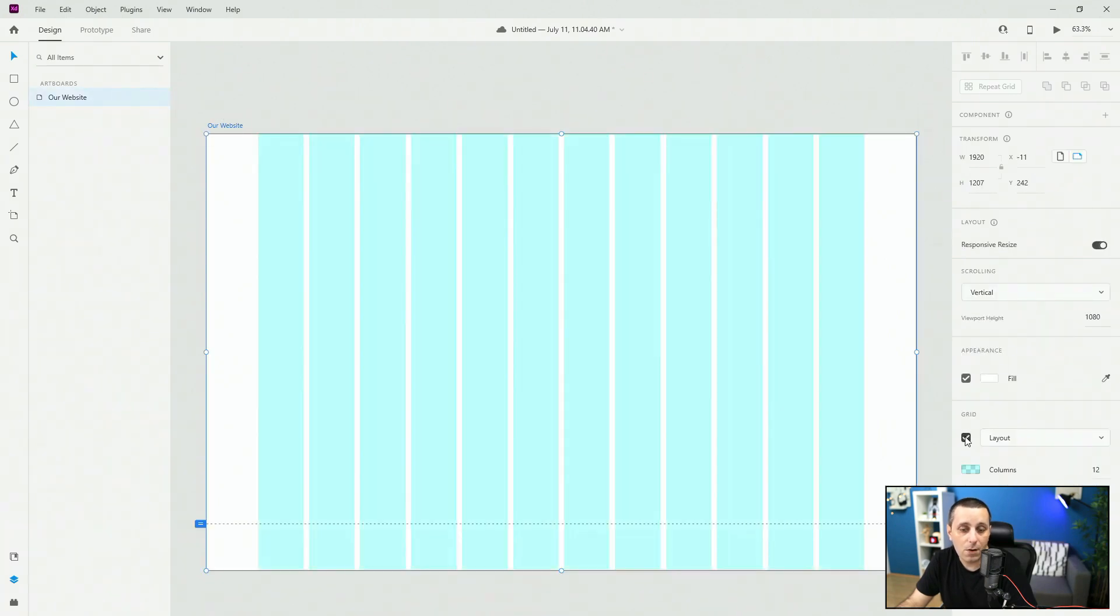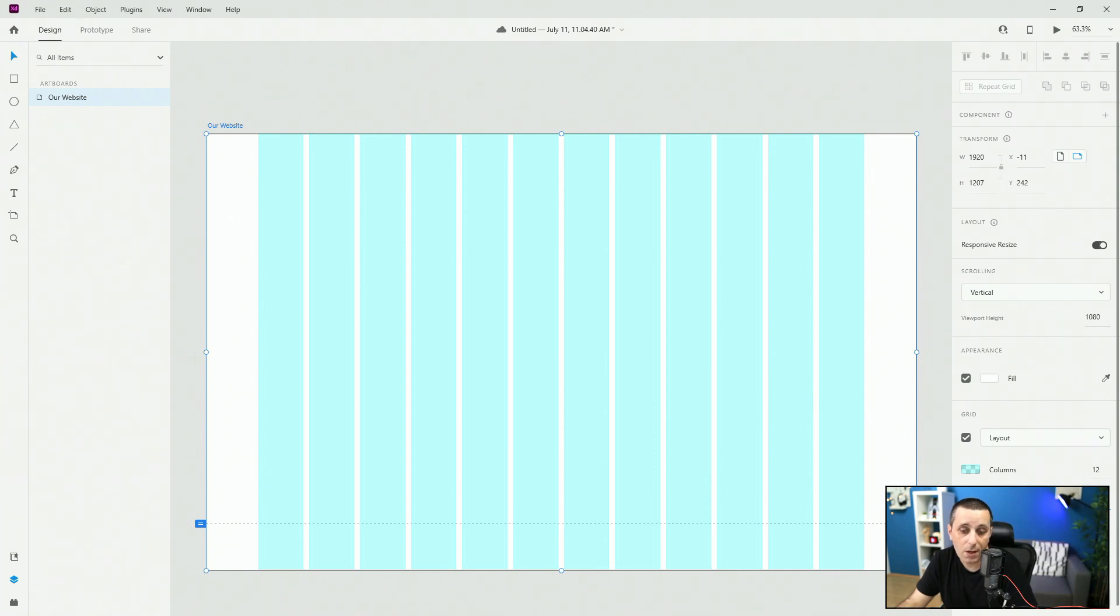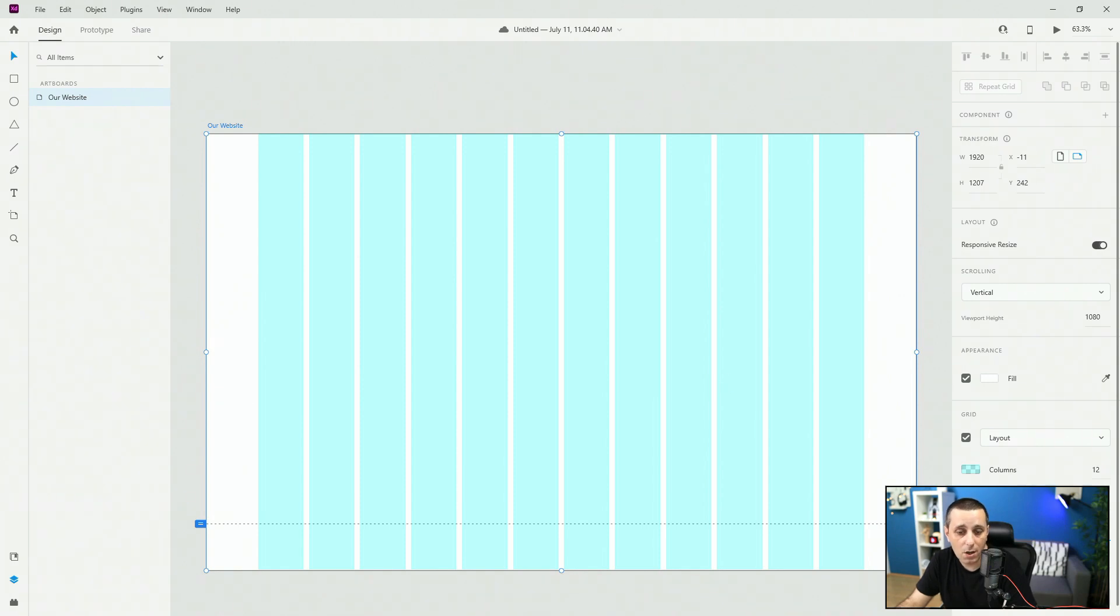When you click right here it's going to show you this grid. Here you have the columns which are these blue bits. Here you have the gutter width which is the spacing between the columns. Column width so the width of this blue bit basically and here you have your margins which is this space on the left and on the right of your columns.